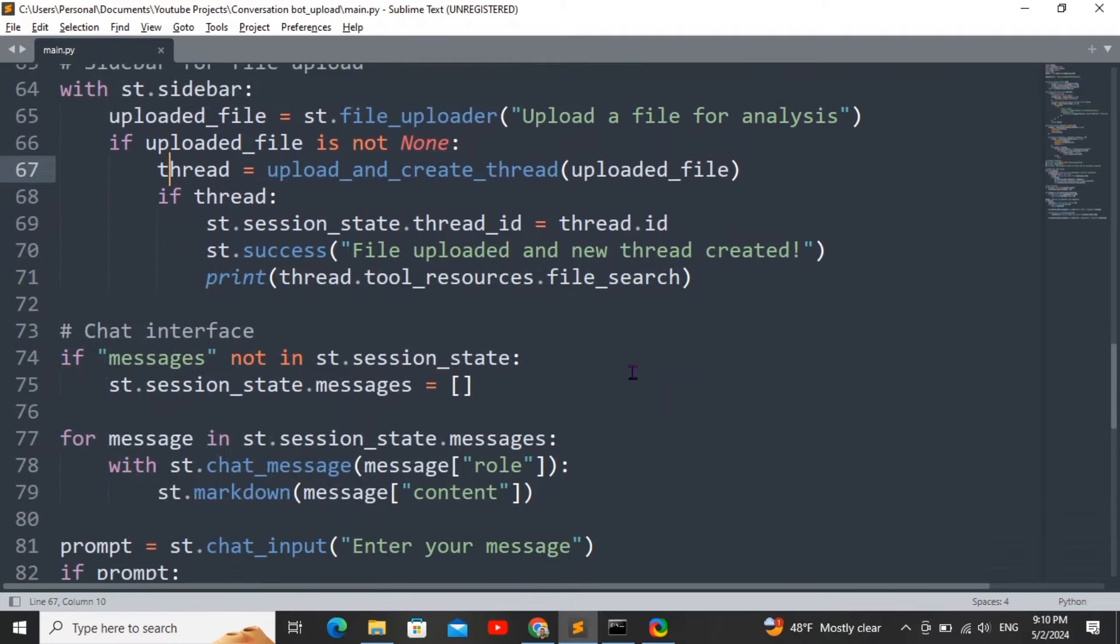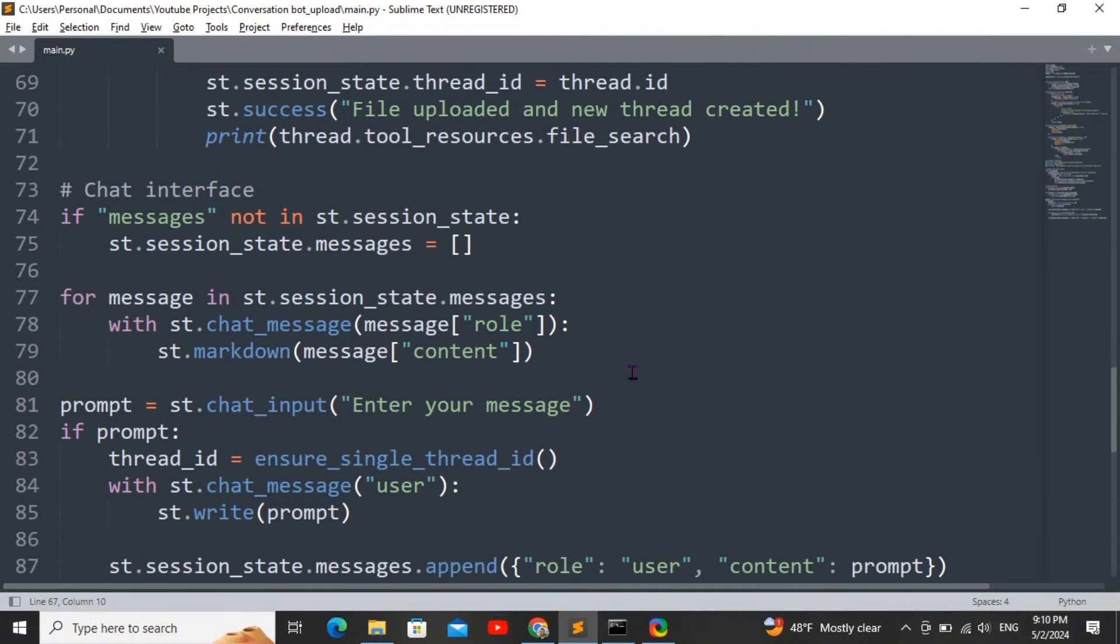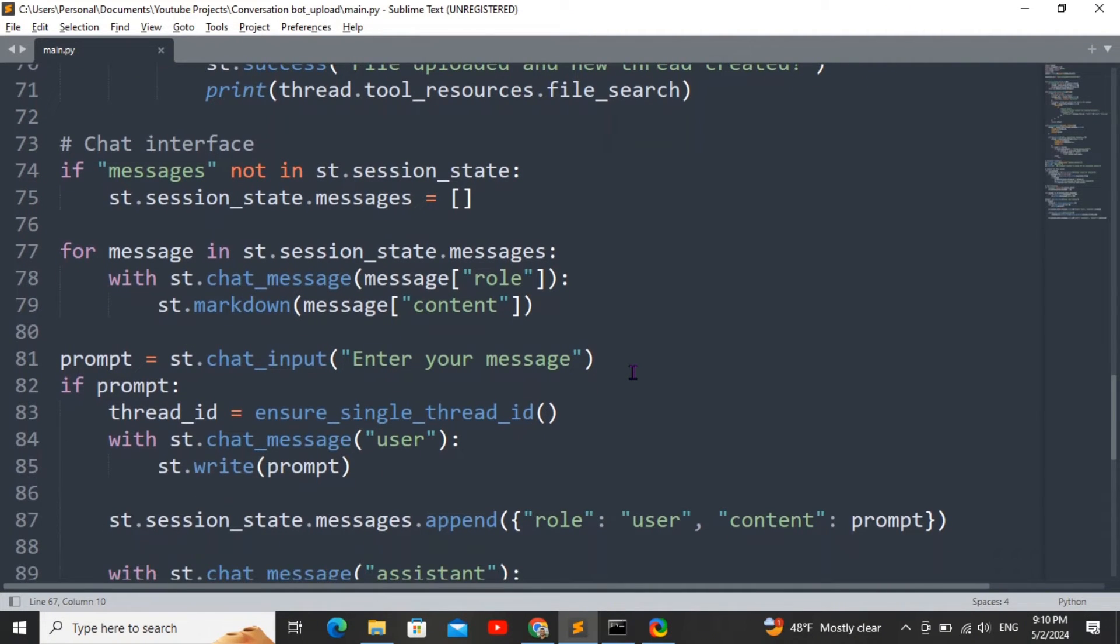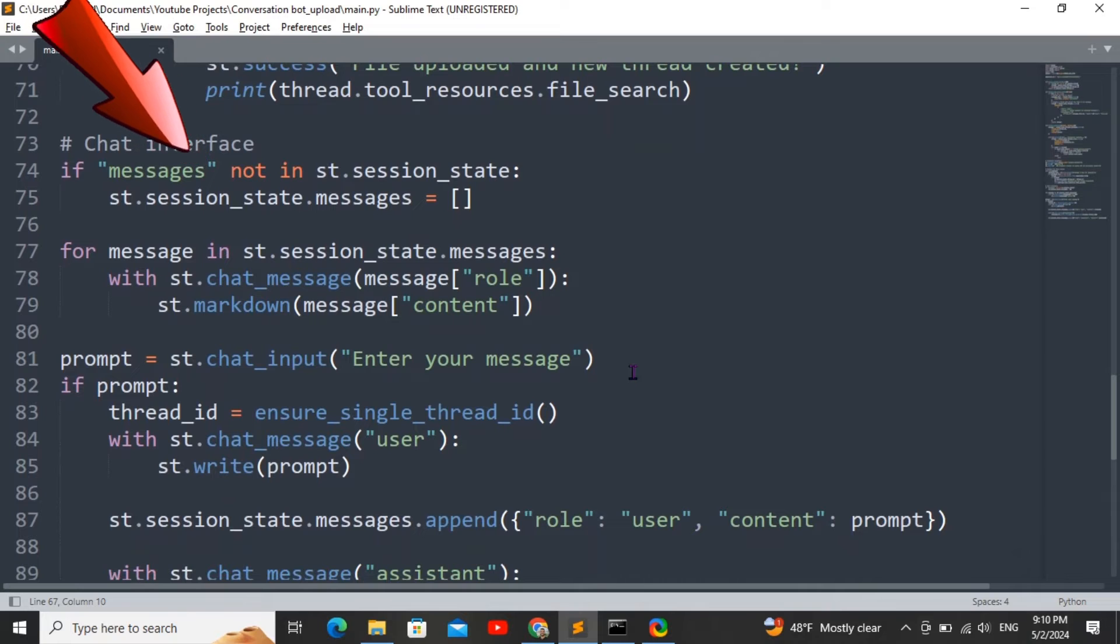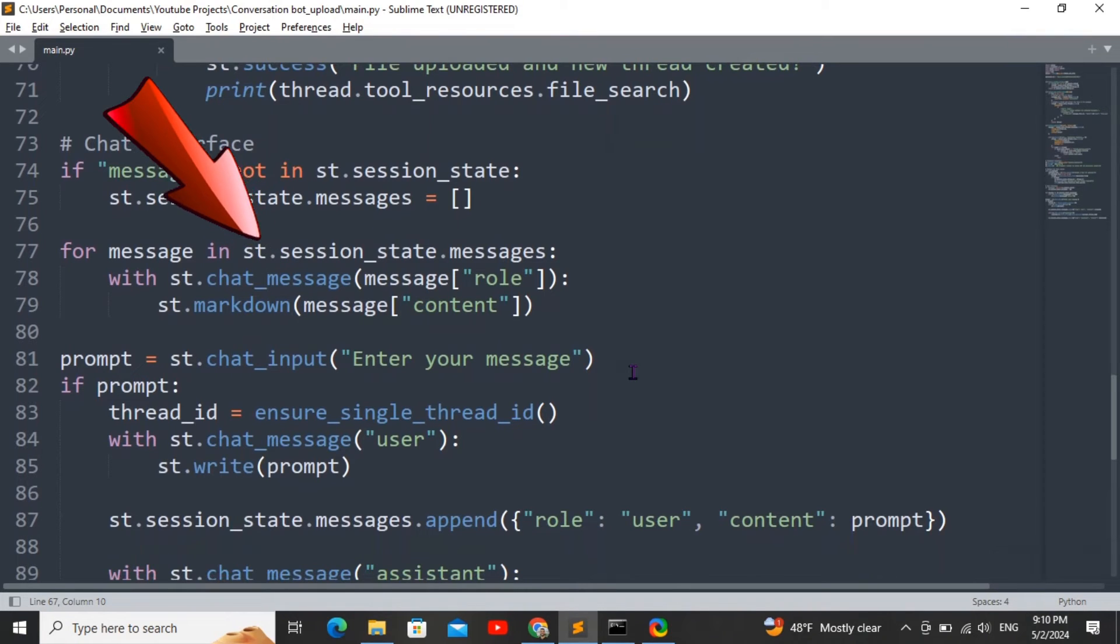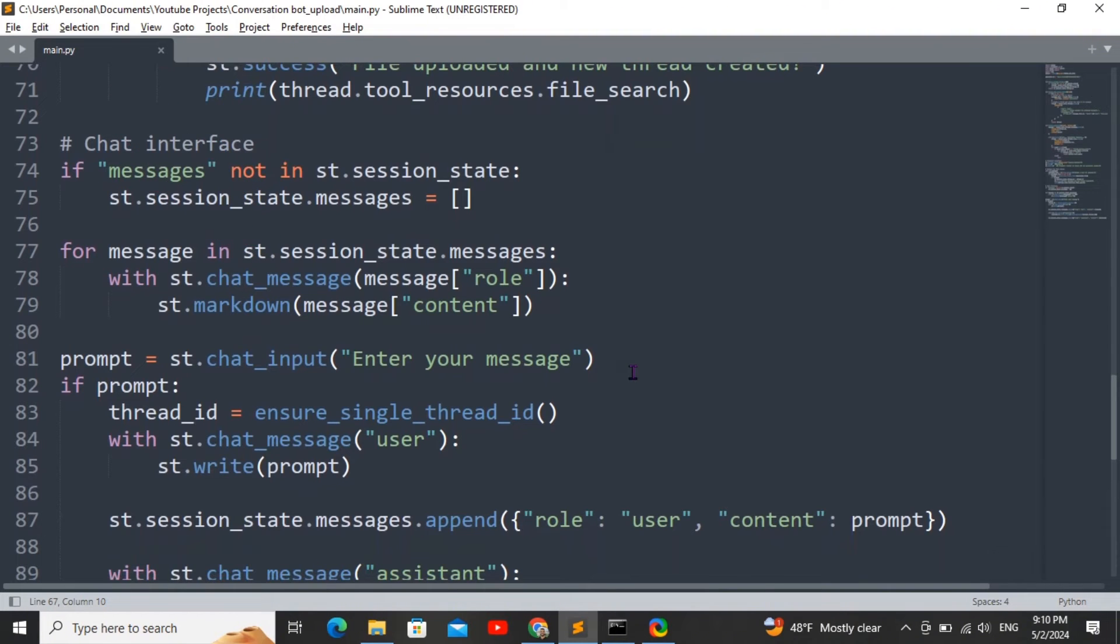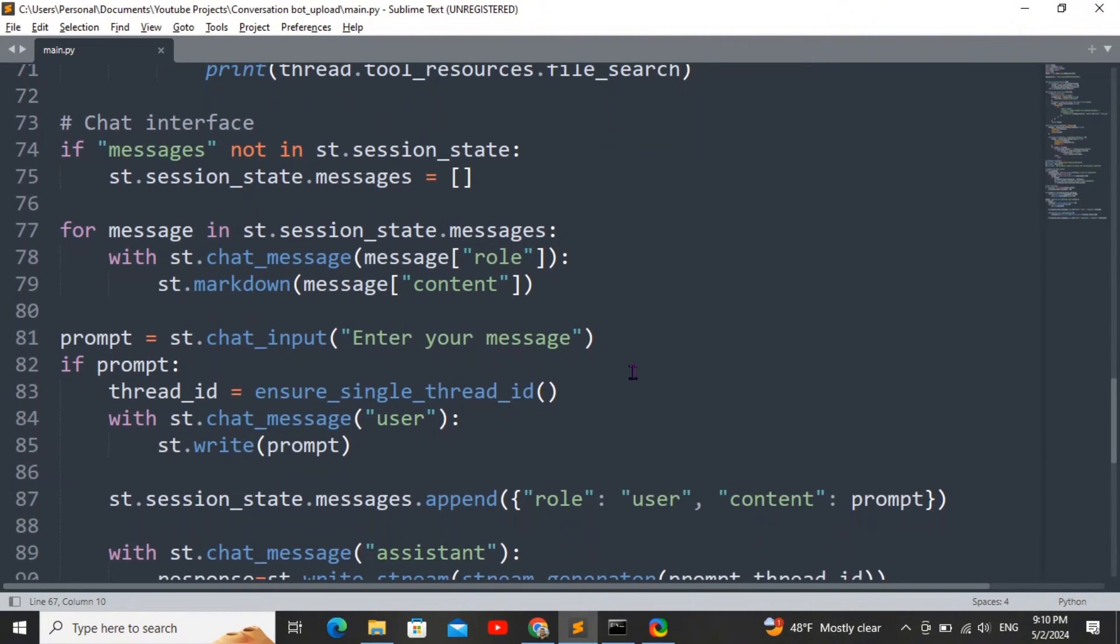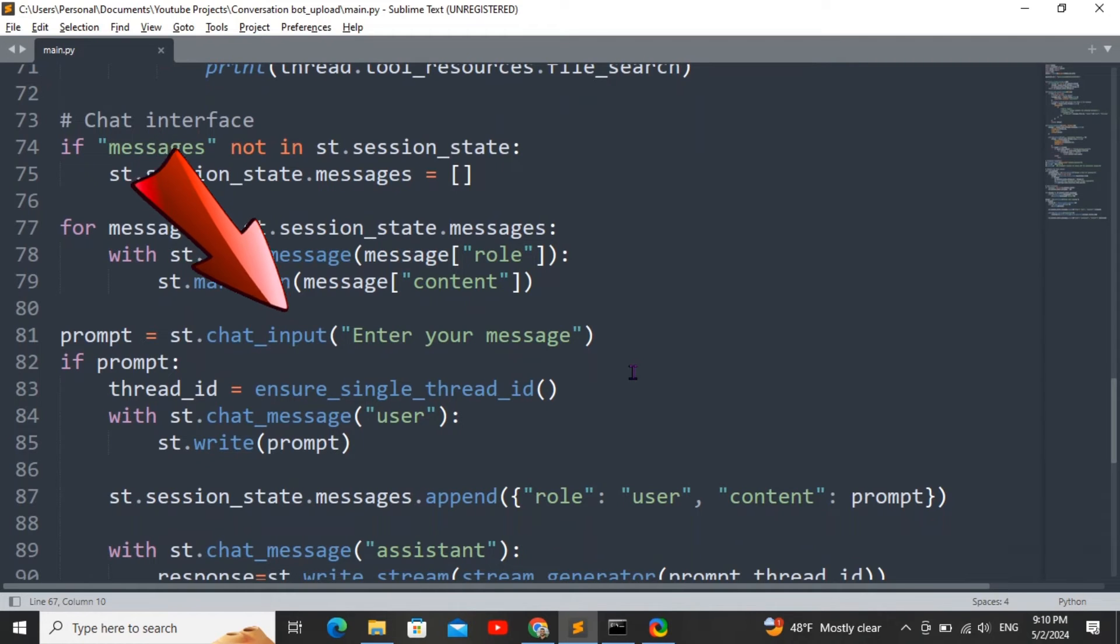For the chat interface, we're also making sure the messages are stored in the Streamlit session state so that it persists throughout the conversation. We're also looping through all the messages, the assistant as well as the user, because Streamlit runs from top to bottom every time you send a query. It ensures that all the messages for the conversation are getting displayed in the interface.